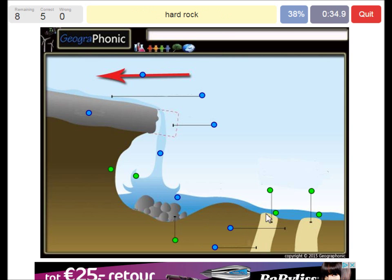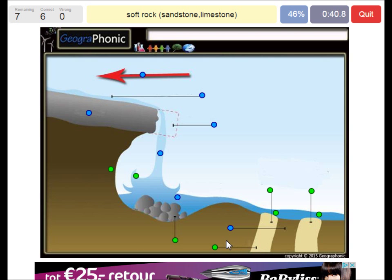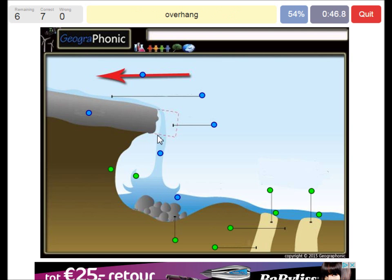This is of course harder rock. This is soft rock — it can be sandstone or limestone. And here we see an overhang. It used to be a bigger overhang.